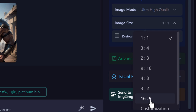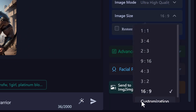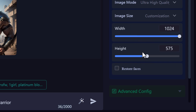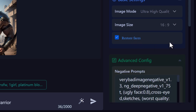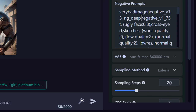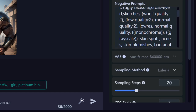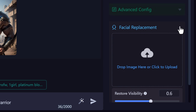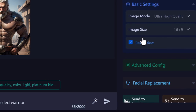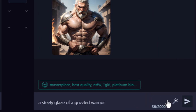16:9 is basically the same ratio as this video as opposed to a square image. You can also customize the ratio by changing the size. We'll go to 16:9 and you can also restore faces — let's click that. Under advanced there are also negative prompts — these are pretty good to keep in there but a bit more advanced. There's also facial replacement, where you can actually add a face from someone else, which we'll try after this generation. Now that we've cranked the quality up and changed the aspect ratio, let's try 'the steely gaze of a grizzled warrior' and hit generate.